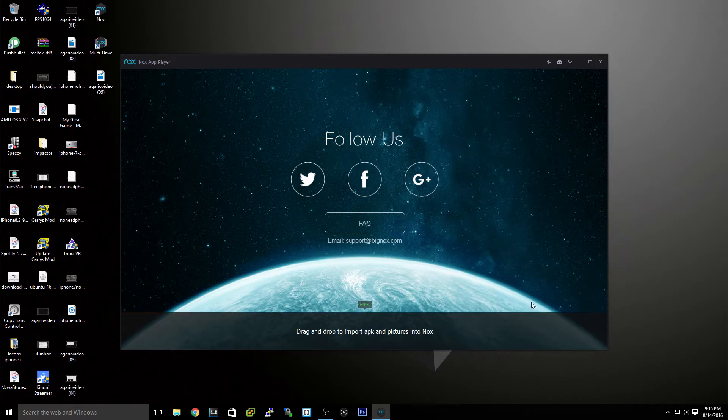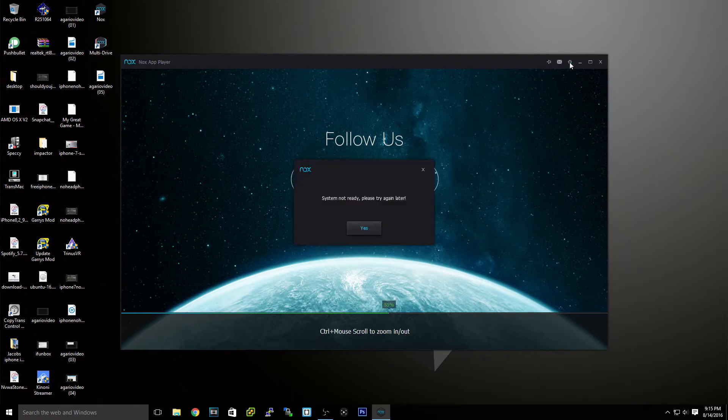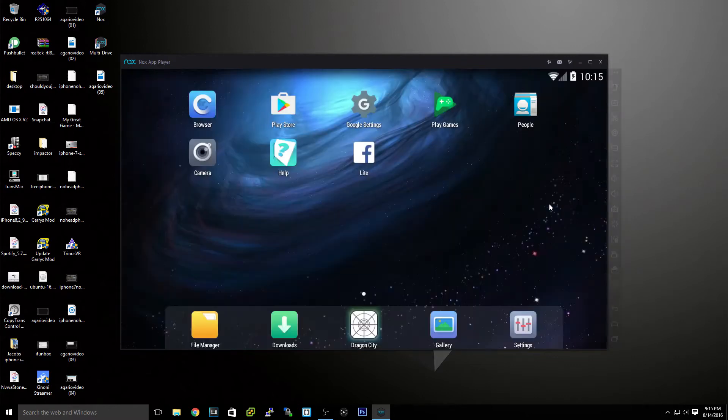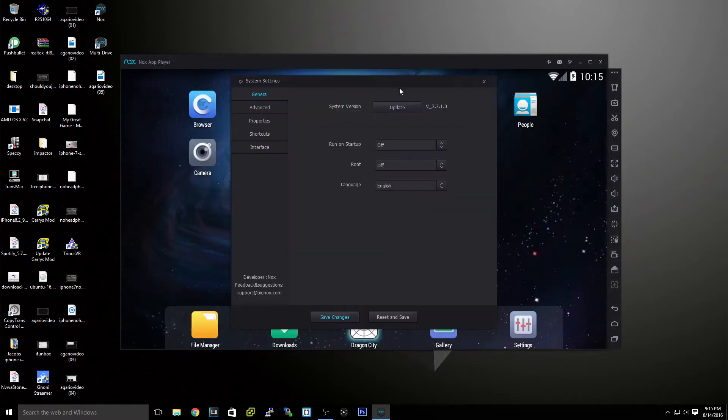Now first boot will take a little longer, obviously. But first I'll show you some of the onboard settings once this loads up. So the onboard settings for this, really cool.